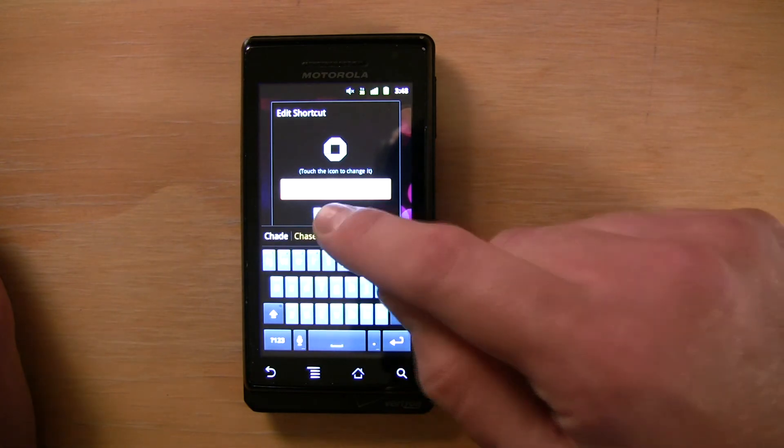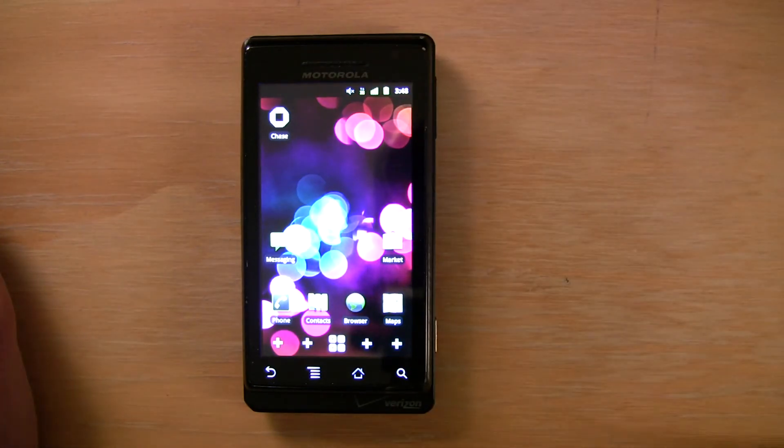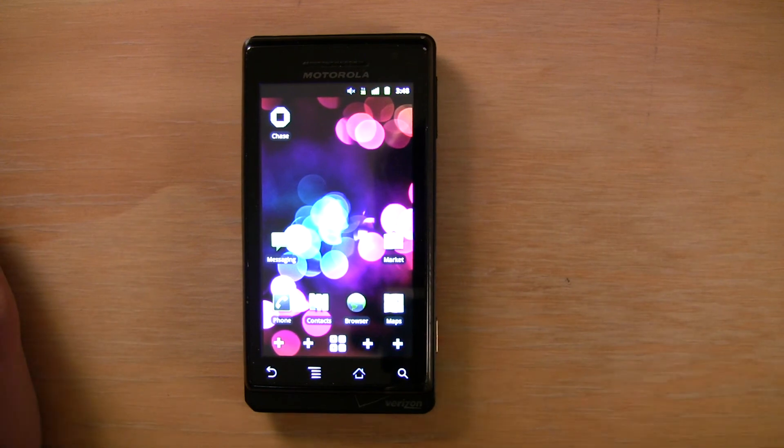Alright, and then we're done. The icon's been applied and it's all set.